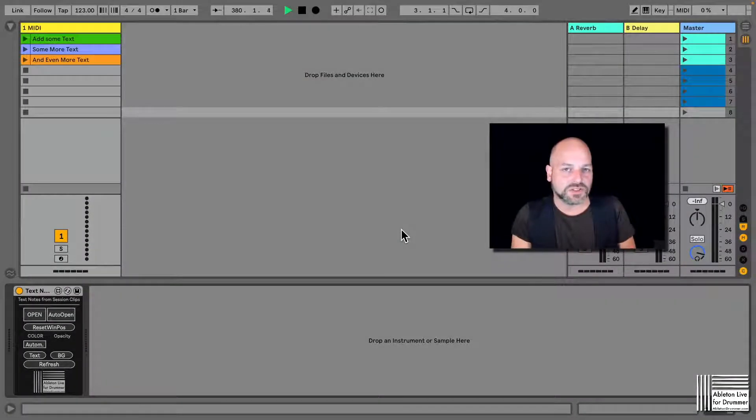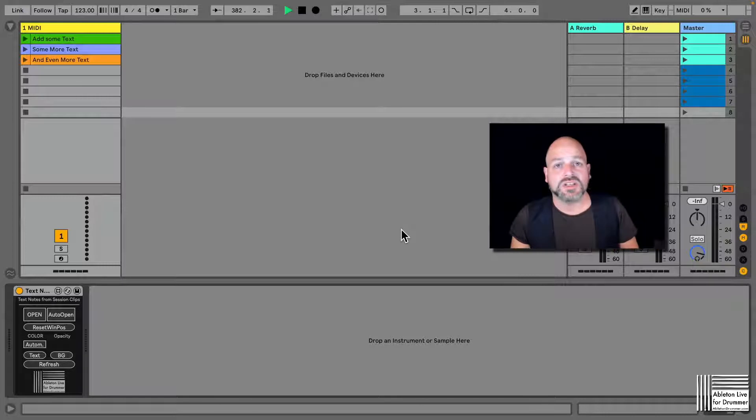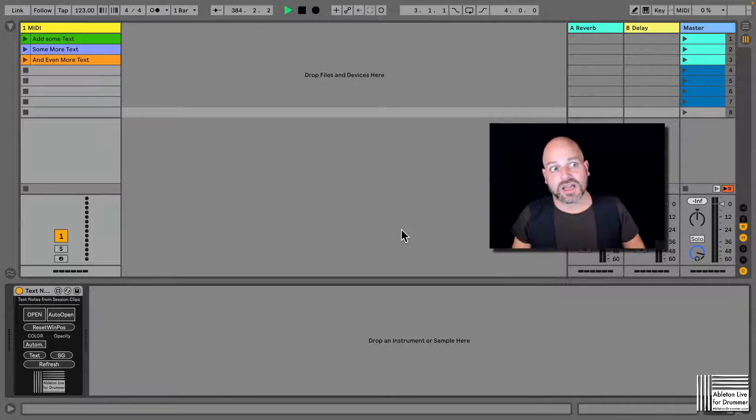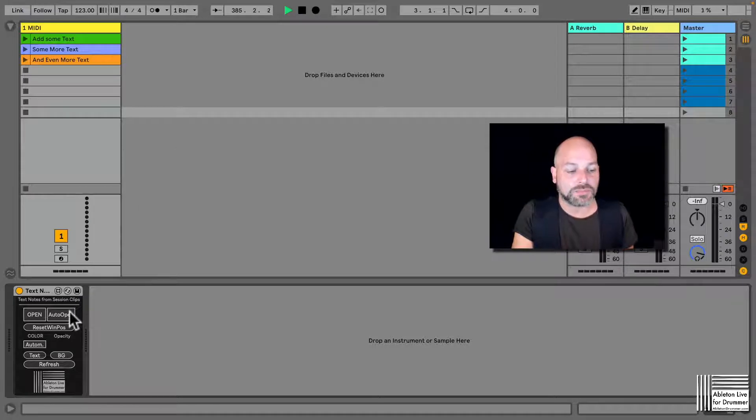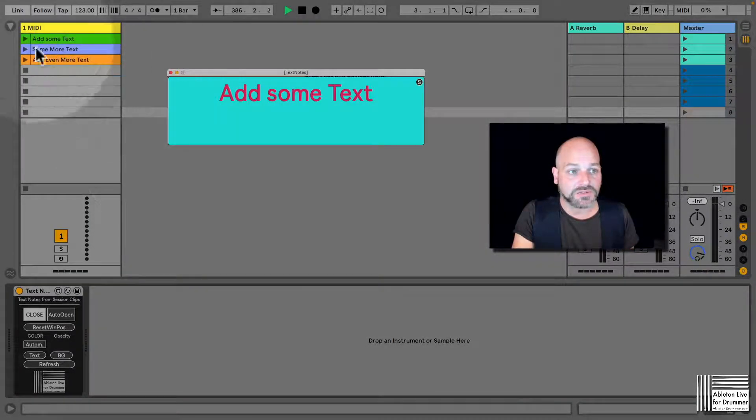Toby from abletondrummer.com here. A new device for you showing text notes - it grabs names from MIDI clips on a MIDI track and shows them in a pop-up window.